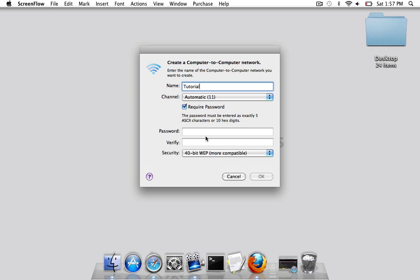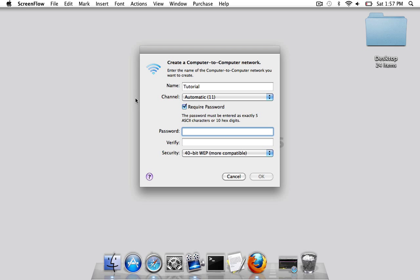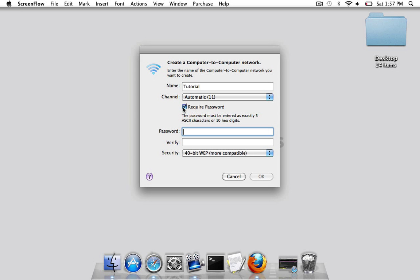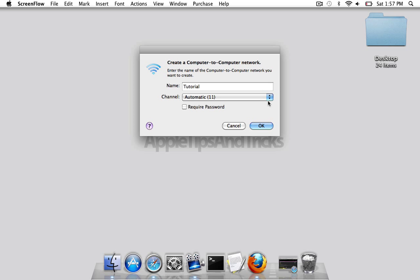And you set up a password. The thing with the password is it has to be five characters, so I can enter like 'pass1' and then enter again. For this tutorial, I'll just have no password. If you want to set up a password it's fine, set one up. And then you just press OK.